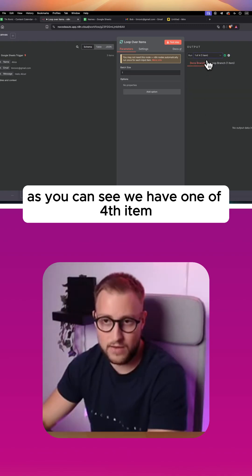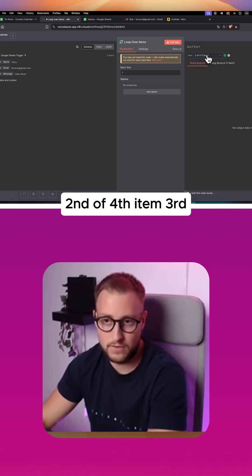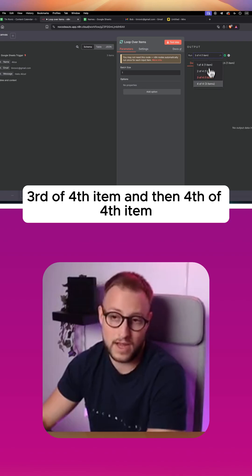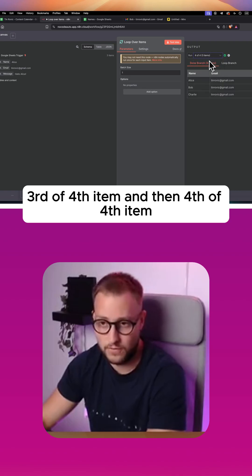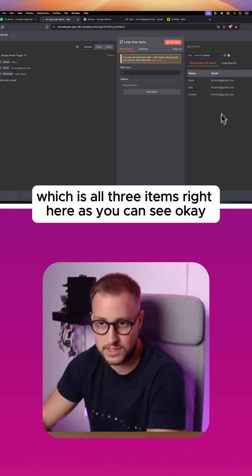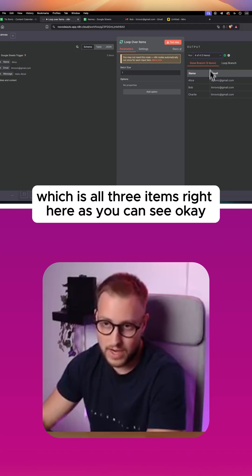As you can see, we have one of four items, second of four items, third of four items, and then fourth of four items which is all three items right here as you can see.